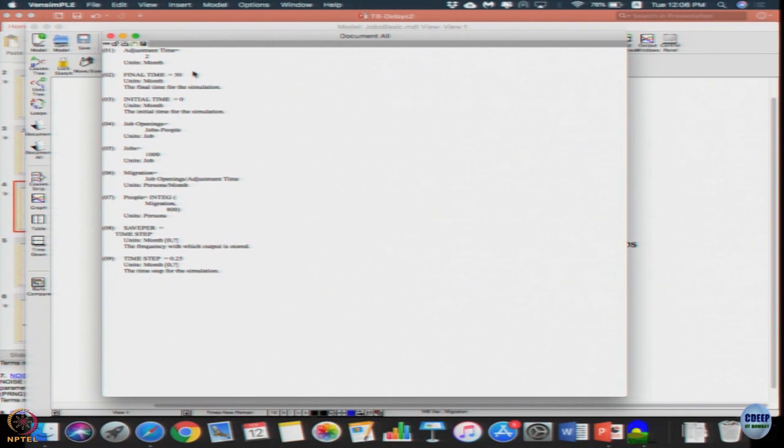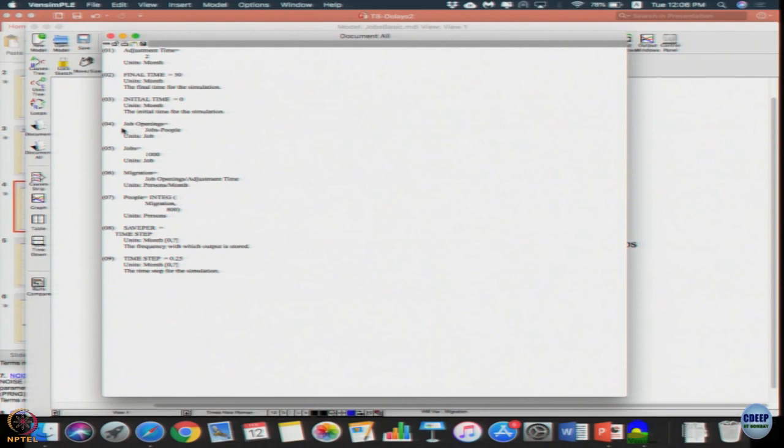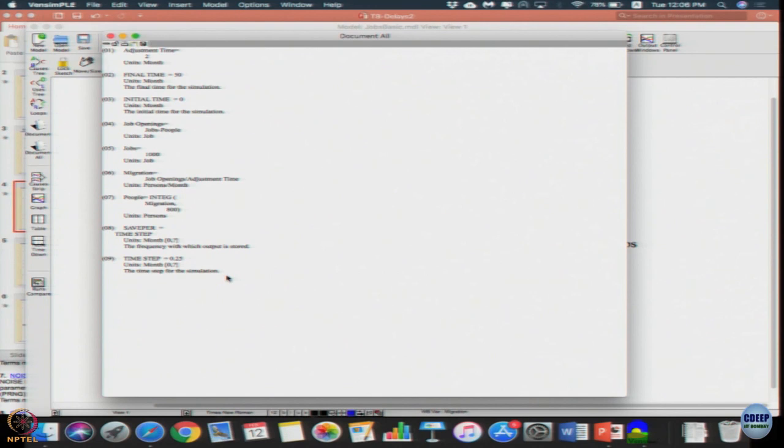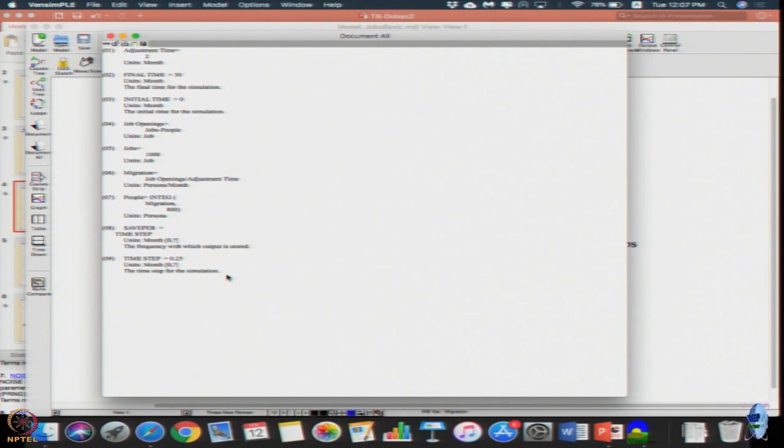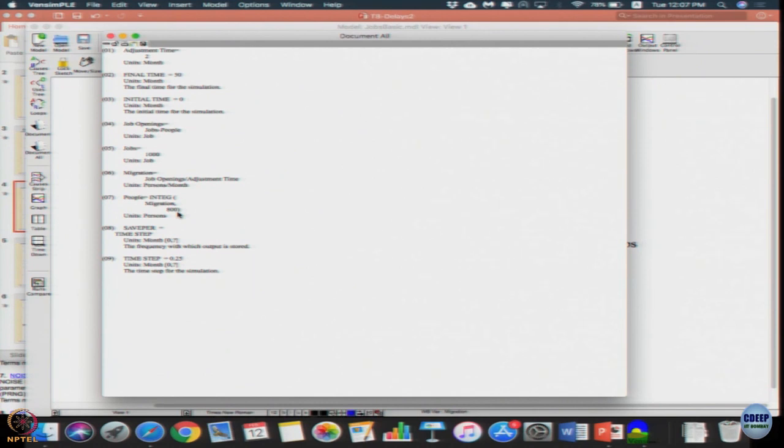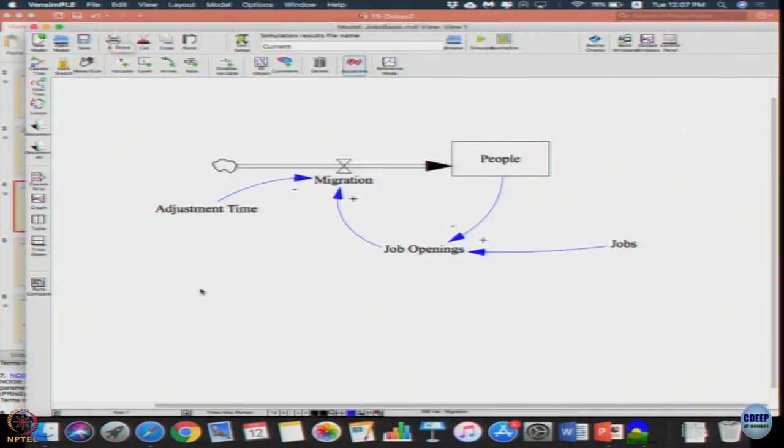If you click that button, it will give the entire model along with the settings in equations form. It shows variable adjustment time, units, final time, initial time, time units, then the equations for job openings, jobs, migration, people. How can you figure out which is the stock from this? Whichever one has the INTEG function is the stock, and whatever is integrating it must be the flow.